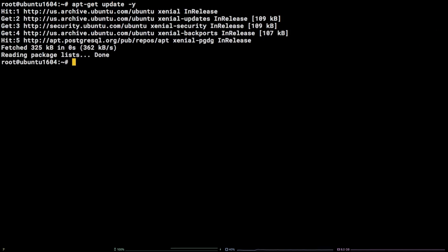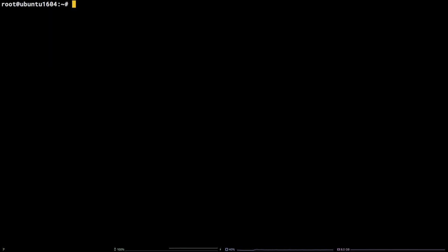Finally, let's install PostgreSQL 10 by running apt-get install postgreSQL 10-y.